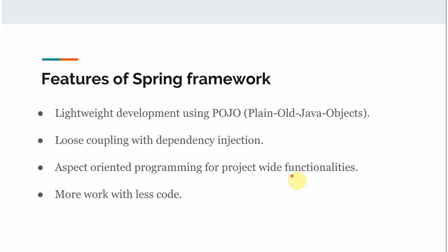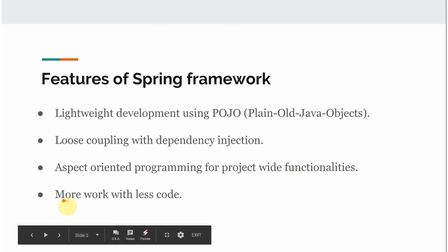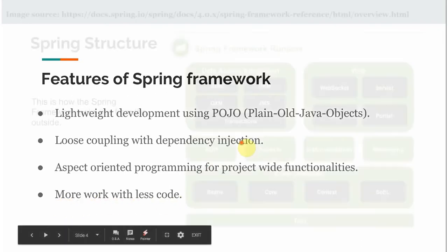Spring also provides common functionalities that cause more work to be done with less code. This is another key reason why we use the Spring framework.